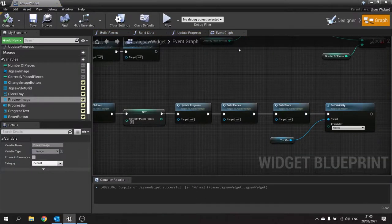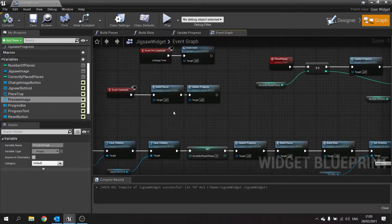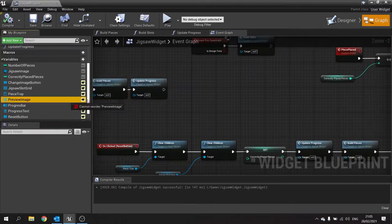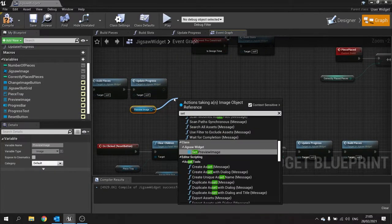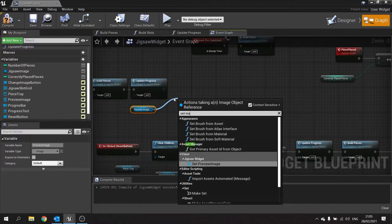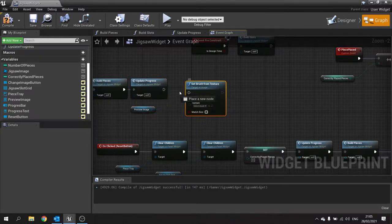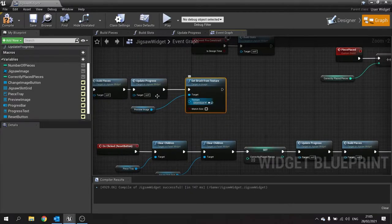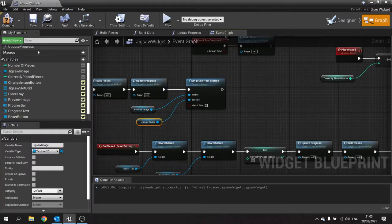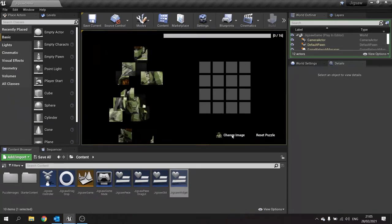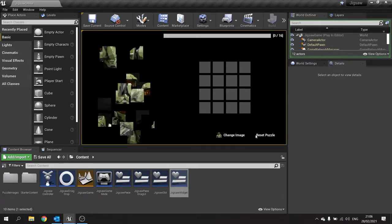By default the preview image is going to be exactly the same as the jigsaw image. In the construction script, drag the preview image out and do set material brush from texture, with the texture being the jigsaw image. Hit compile, save, and hit play — you can see the image there. Click on Change Image and the idea is that when you click on it, it will come up with a little window where you can see other images to choose from.